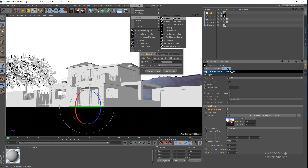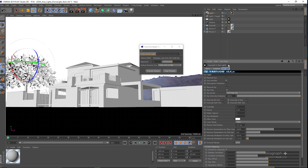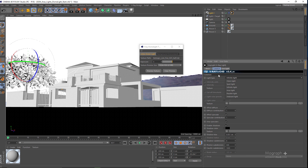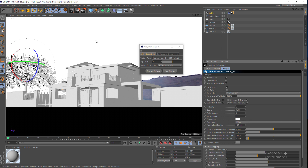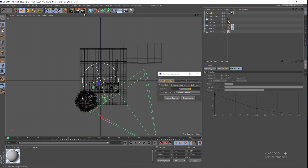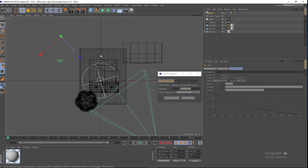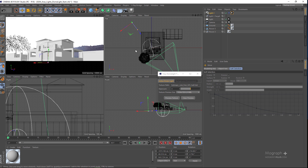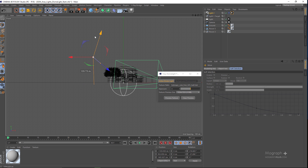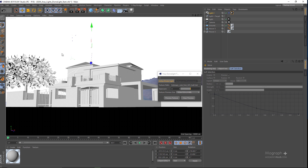Let's add a V-Ray physical sun and sky. I go to the Sunlight tab — it's a simple infinite light. I go to the Sunlight settings and disable Physical Sky because we already have a sky. If you go to the top view you can select the light and position it — you can see where the sun is relative to the camera. I'm going to place the light source roughly in that direction and make sure it has the right height.